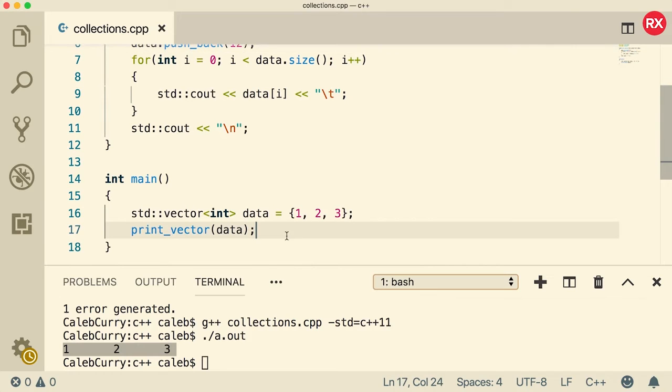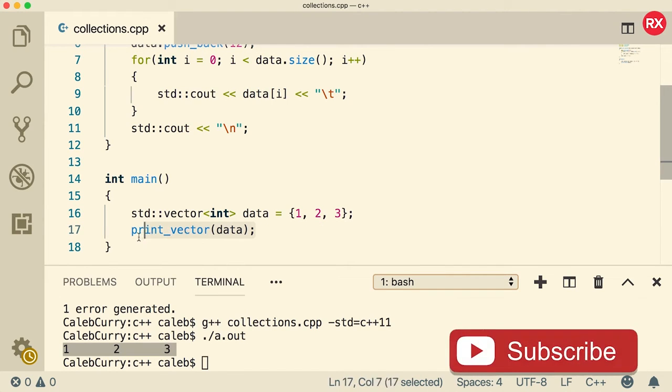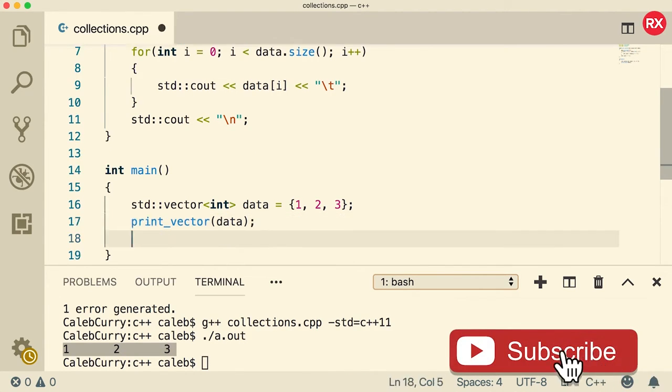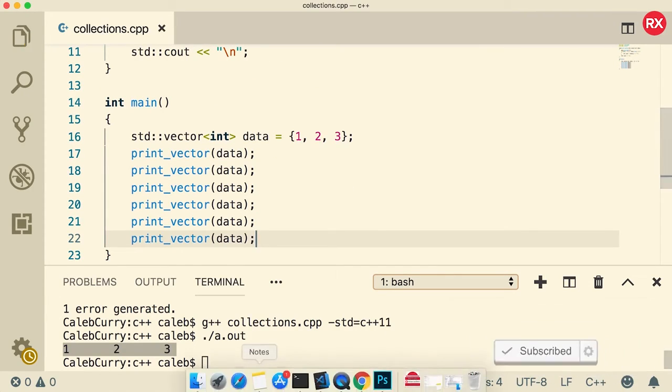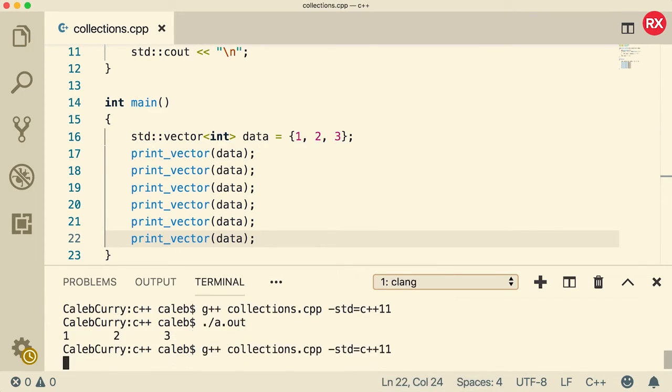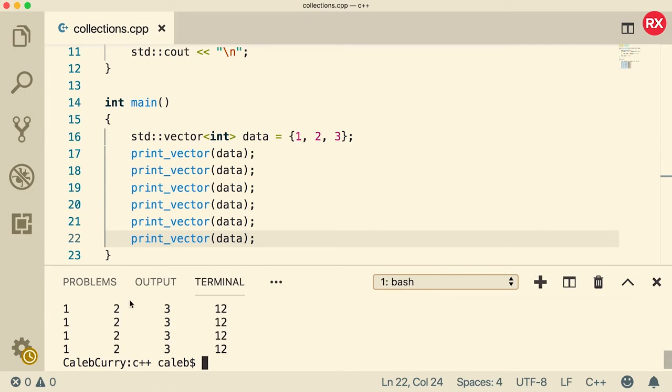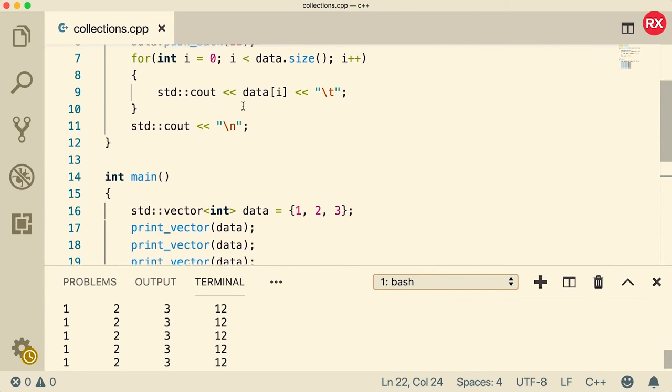But you're going to see that's not the case because if I call this print vector a couple of times, it's just going to output the same array every single time. When we run this, you can see it's always one, two, three, 12. That's because we add the 12, the function finishes, we call it again, and it starts from scratch.